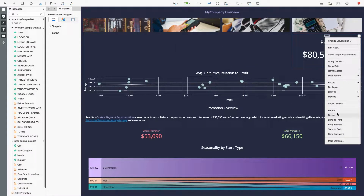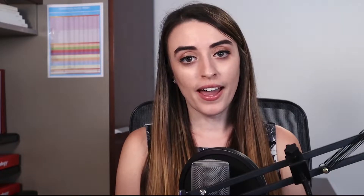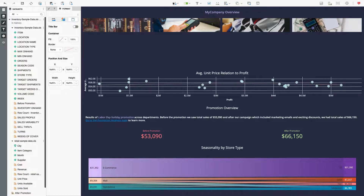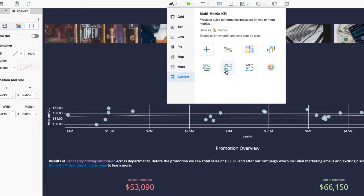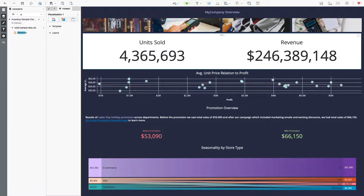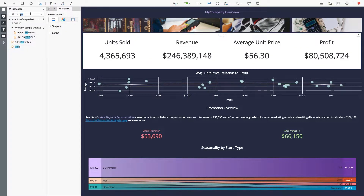Add a Multimetric KPI by going to the Visualization Gallery, go to the Customs section, and choose Multimetric KPI. Double-click to add all your relevant metrics.